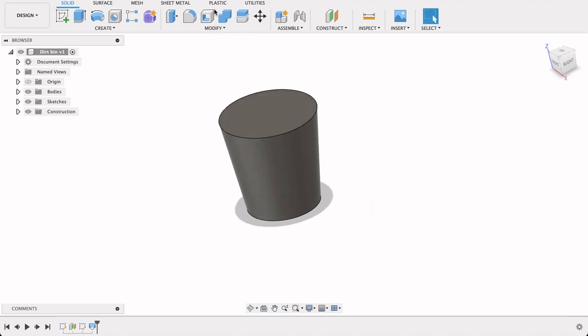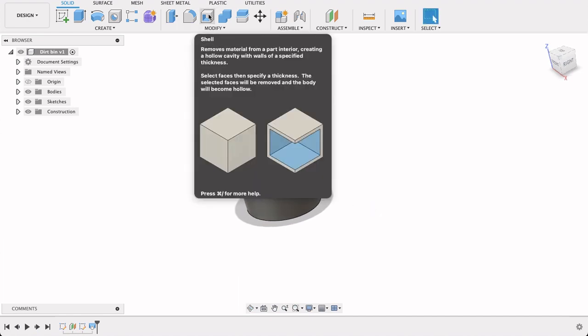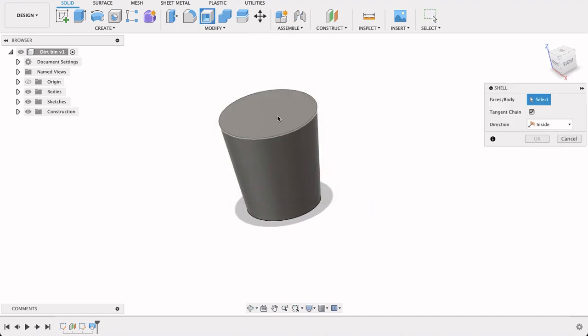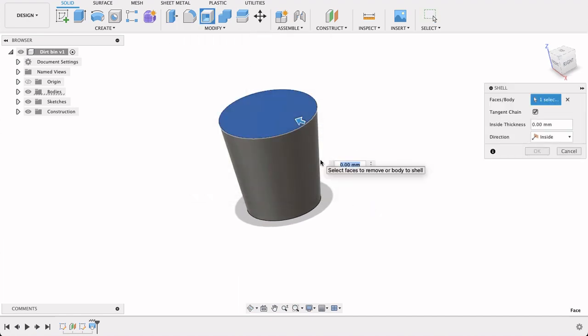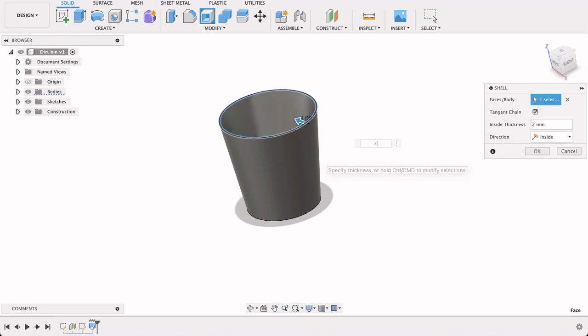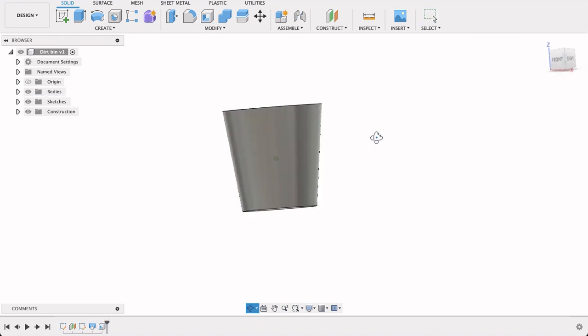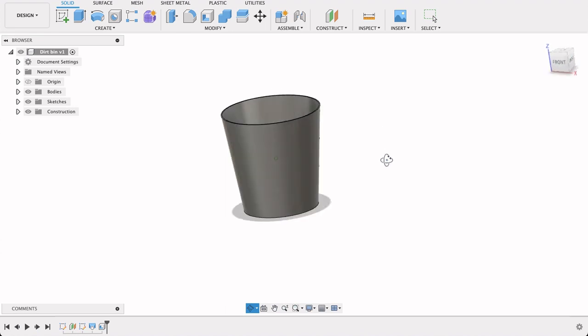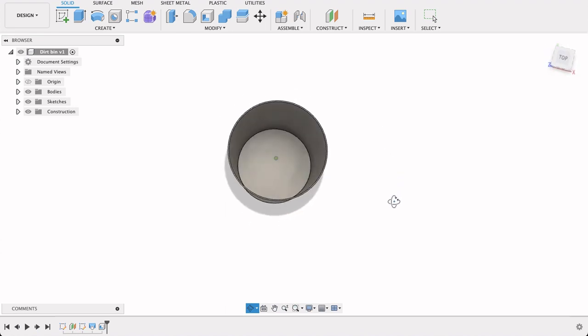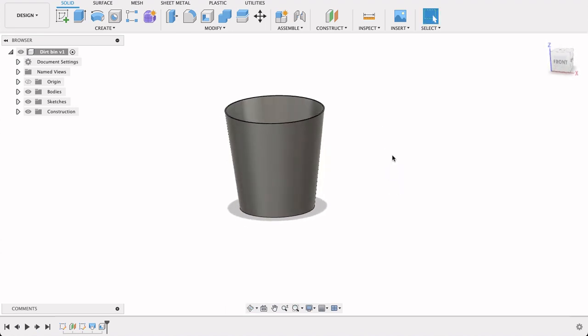So now we've got what looks like a cork or something. We're going to shell this. So select shell. I'm going to select two millimeters. So now that's got a two millimeter thick shell.